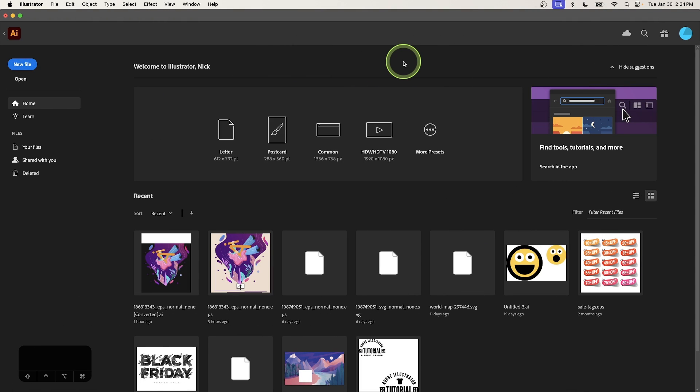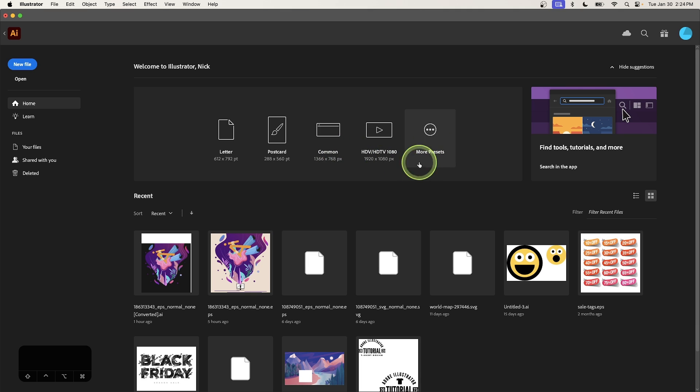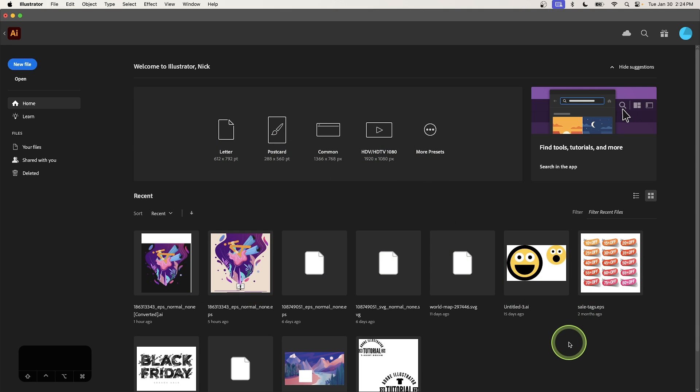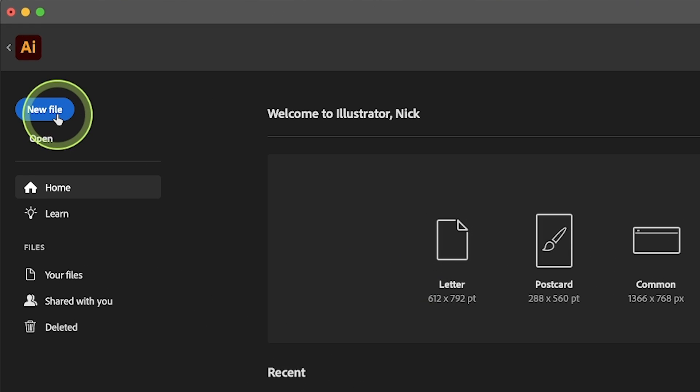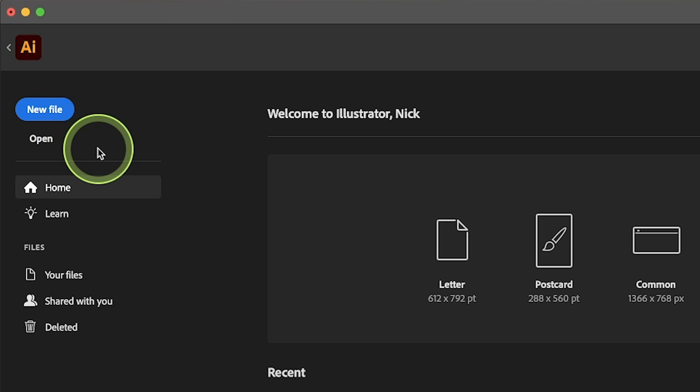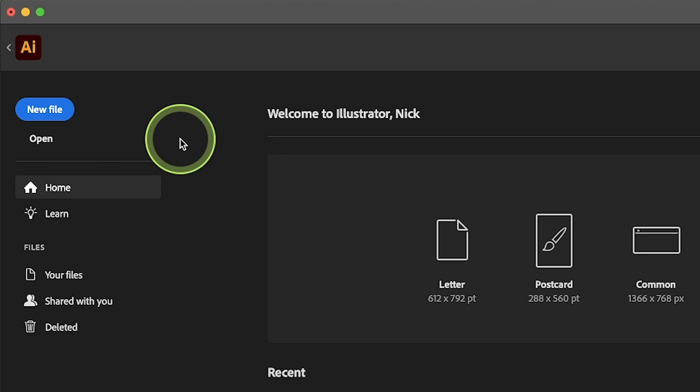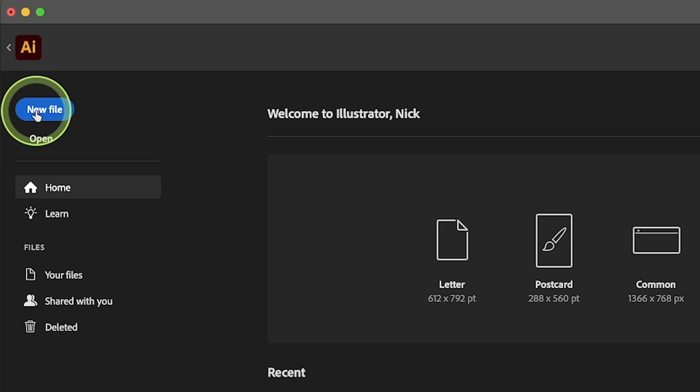So jumping right in, when you launch the software for the first time, you'll be taken to this home screen where you can create a new document based on one of these pre-made templates or you can open a recently used document that you are working with. What we're going to pay attention to is up here in the top left corner where you can create a new document or open an existing document. So if you have an existing document that you'd like to work with, just click the open button and locate it on your hard drive. Otherwise, we're going to click new file to create a new document.